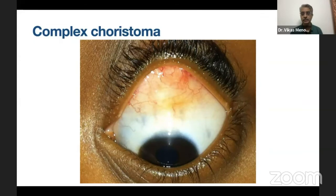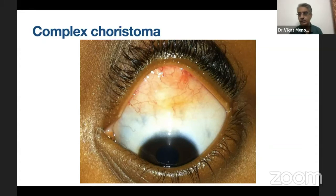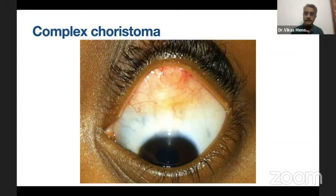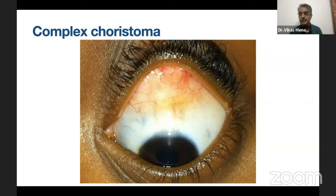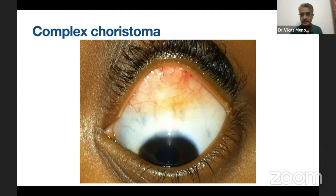Complex choristomas are those with heterogeneous tissue within them. Unlike earlier choristomas having purely bone or fat, complex choristomas have a mixture of different types of cells — fat cells, ectopic lacrimal gland tissue, or even cartilage or bone. They will have more than one type of tissue on histopathology. The significance of complex choristoma is that sometimes they may be associated with a rare syndrome called nevus sebaceous of Jadassohn, which may be associated with CNS signs like seizures or mental retardation. Those patients also have typical facial patches of nevi on the face.